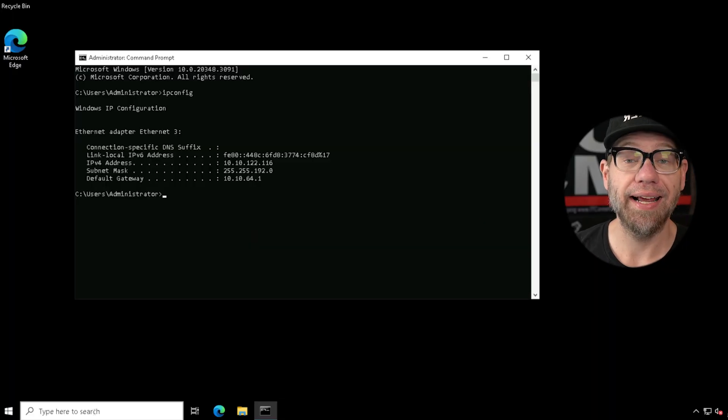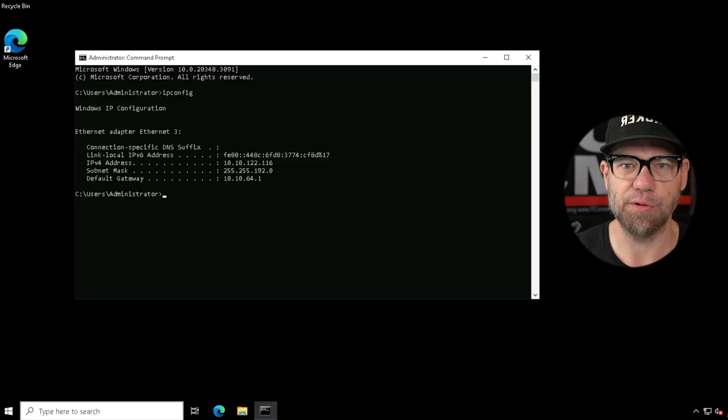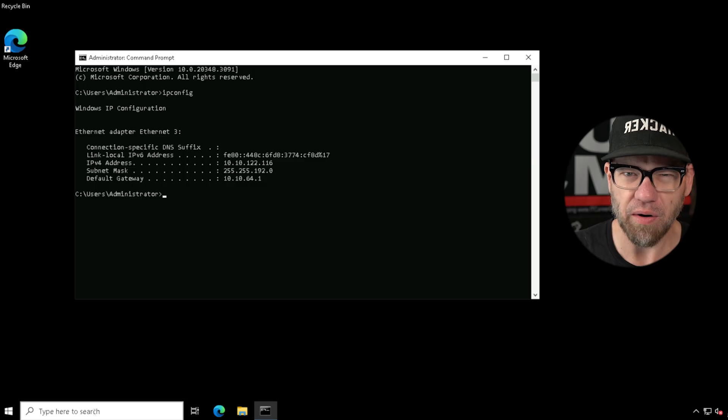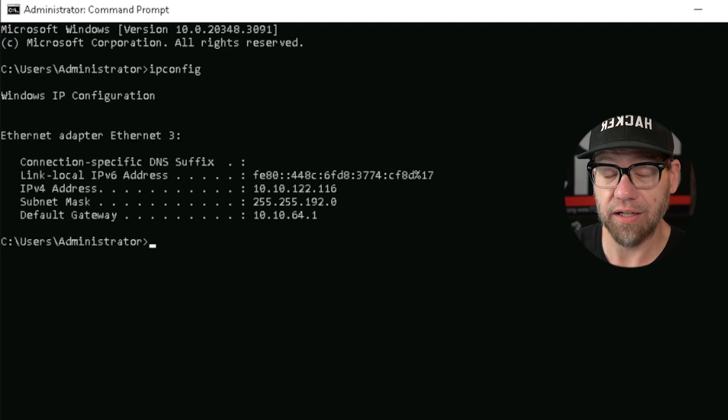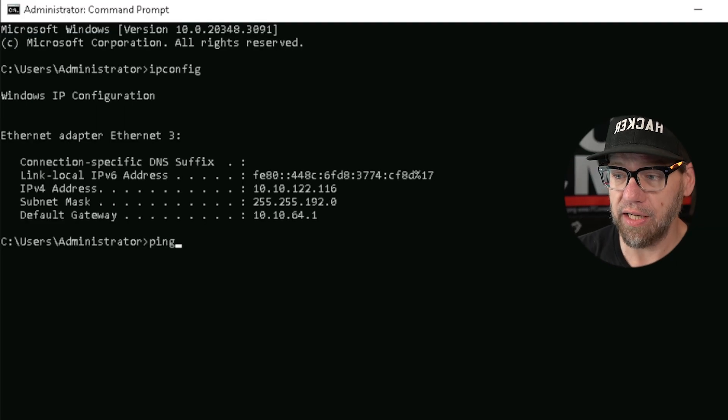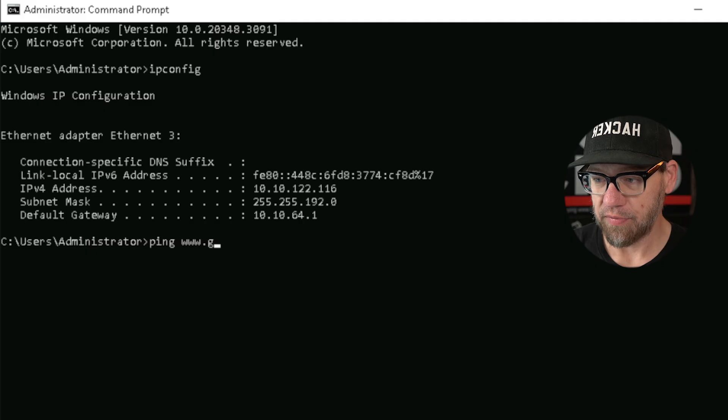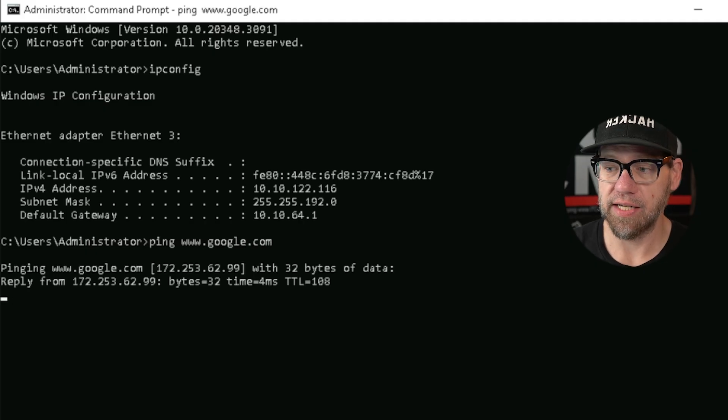Sending the ping command is like sending a relay message — hey, hello, are you there? When you ping a device, it will respond back and send you some data. Let's show you what this looks like in the command prompt. We're going to ping Google because everybody knows what Google is and Google is always online. In our command prompt, type in ping www.google.com and hit enter.